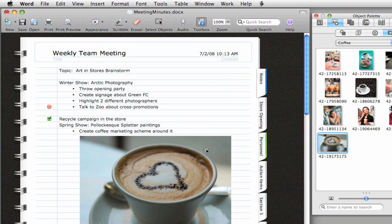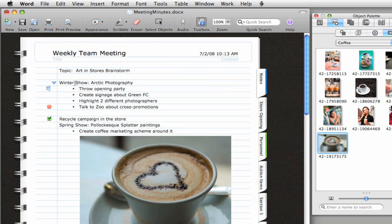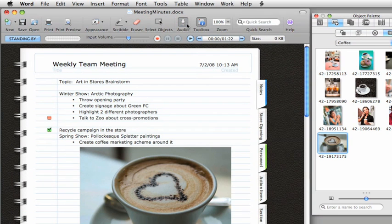One of my favorite things about Notebook Layout View is that you can record audio notes right in the document. After you connect a microphone to your Mac, you just click where you want the audio recording icon to be positioned. Click Audio, and then click Record.